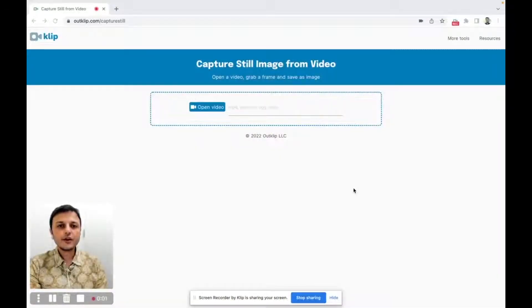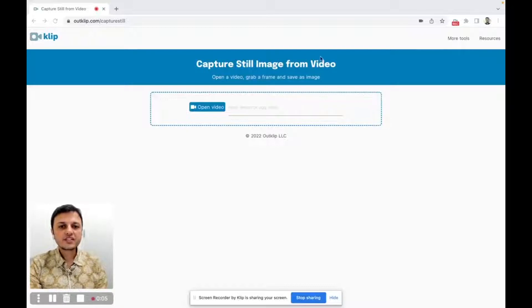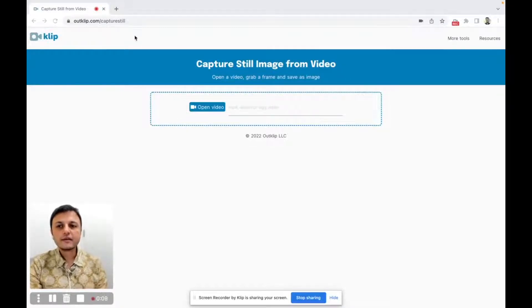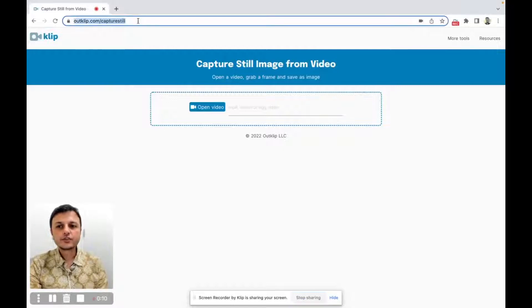This is the tool I use to grab images from a video. It's called the Capture Still Image from Video Tool and it's on the OutClip.com website. The link to this tool I will include in the description.